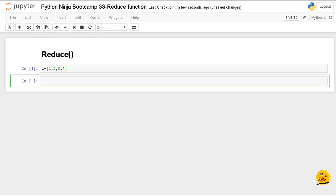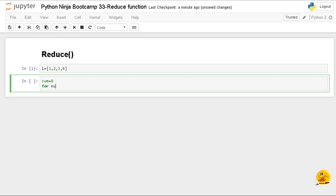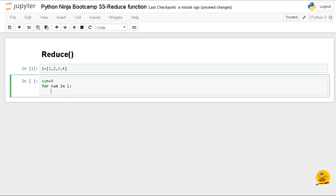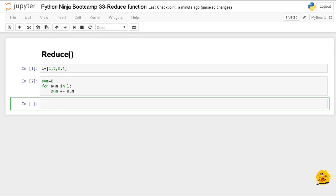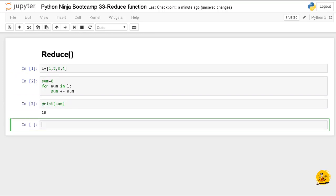Now I'm going to sum up these elements of the list using a for loop. Let's say sum equals zero. For num in l, colon, within for loop, sum plus equals num, then print this sum. If you check out the output now, it will return 10, the sum of the elements in the list l. We could achieve the same functionality by using the reduce function.